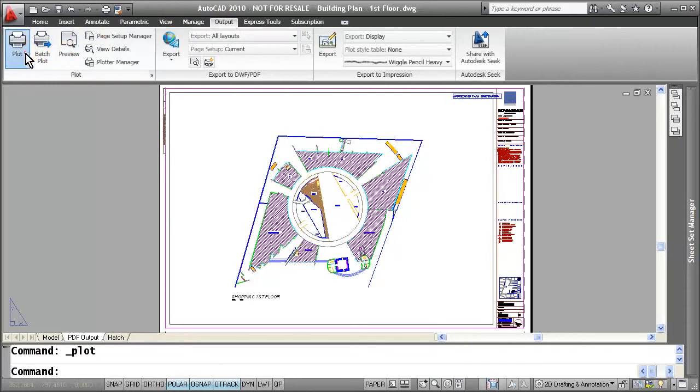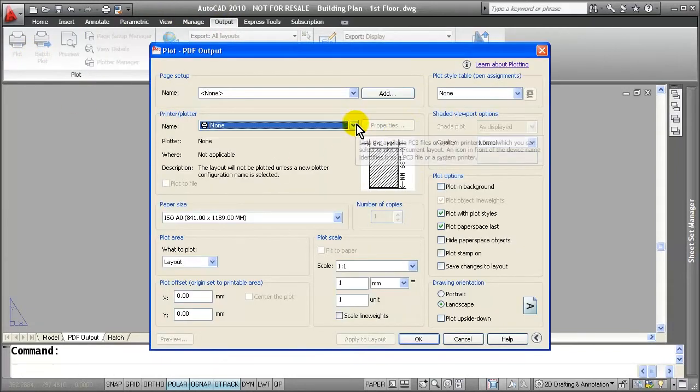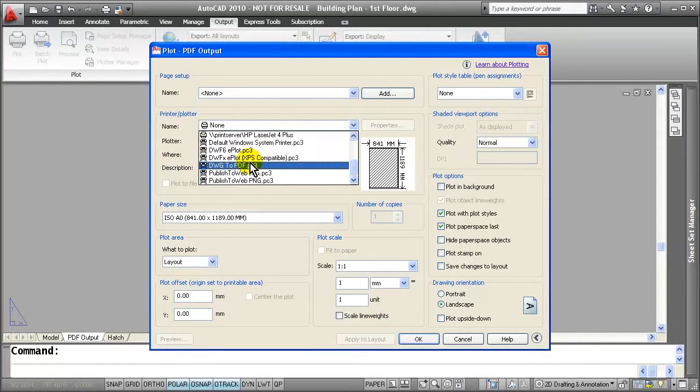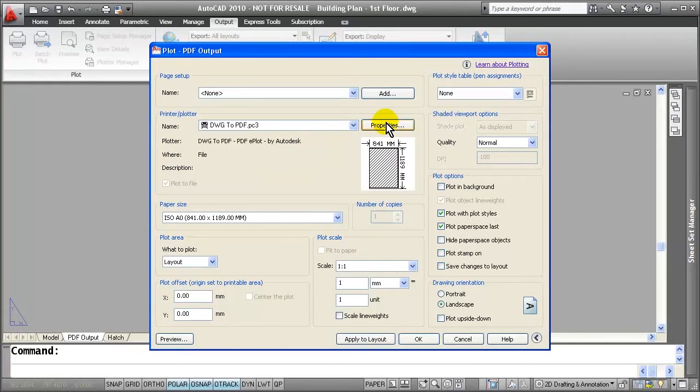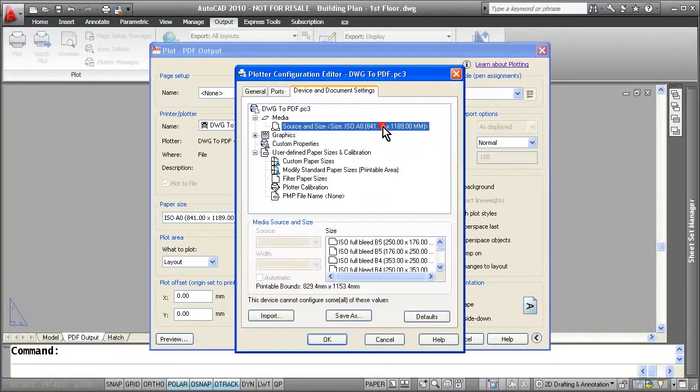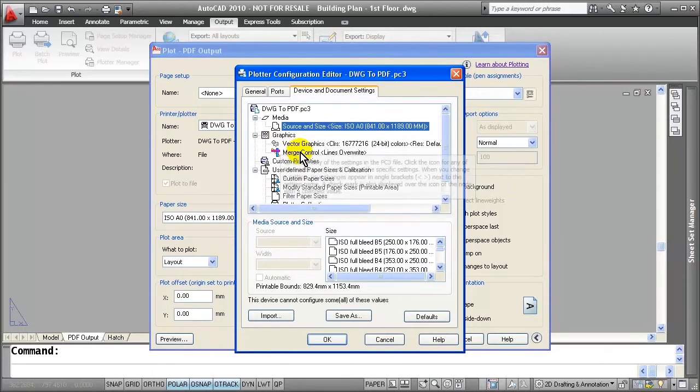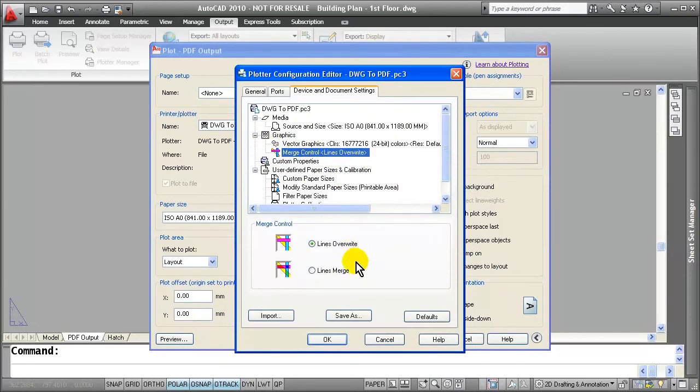If you go to Output and select the Plot command, you can change your Printer Plot command to Drawing to PDF. From here, let's go ahead and select Properties and take a look at some of those options that have been added. You can now go in and merge lines together or overwrite them.